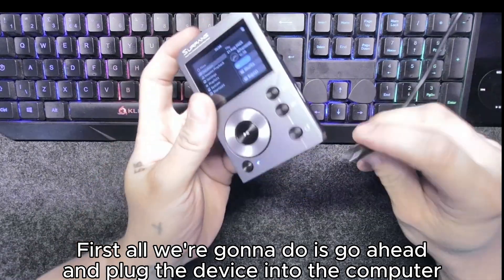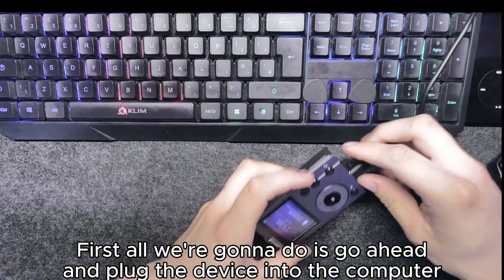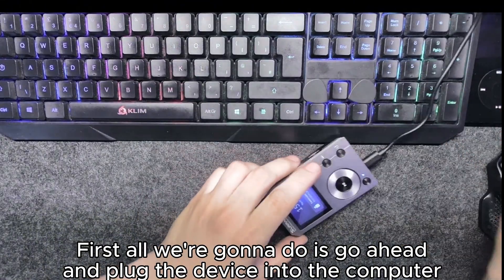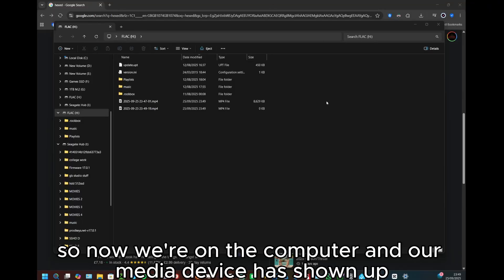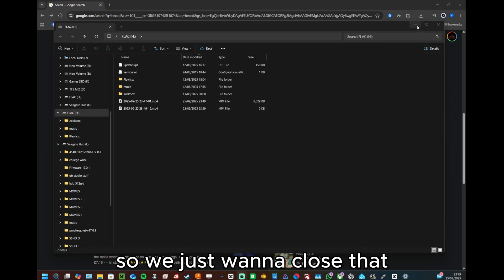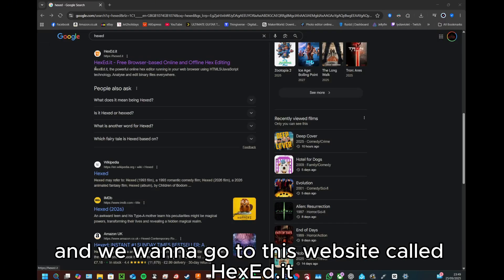First we're going to go ahead and plug the device into the computer. So now we're on the computer and our media device has shown up, so we just want to close that.